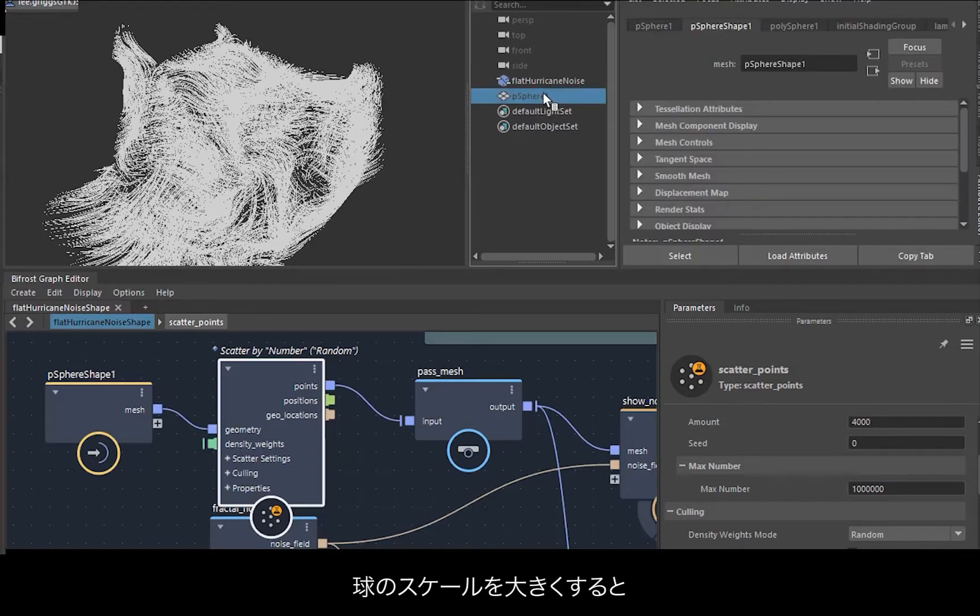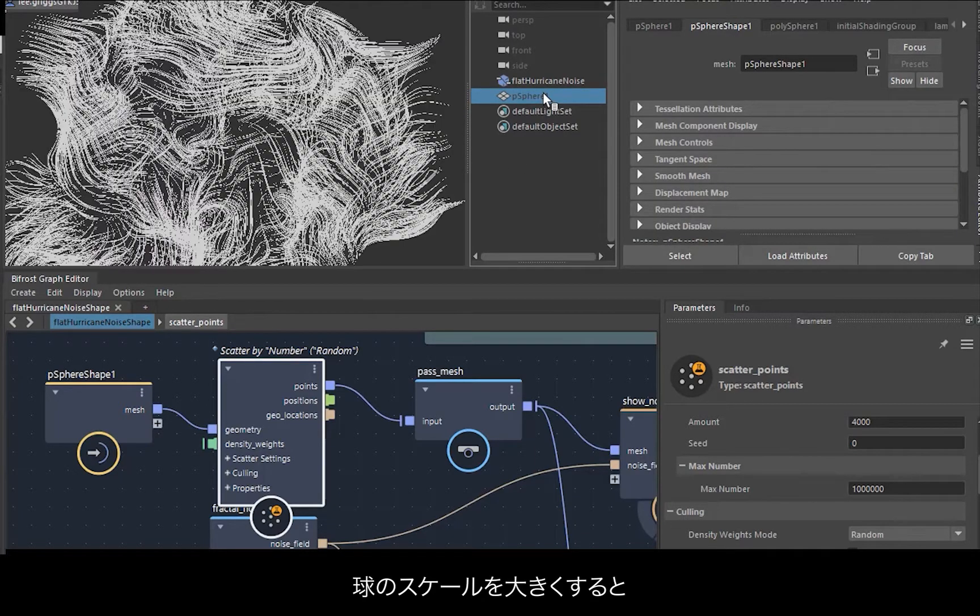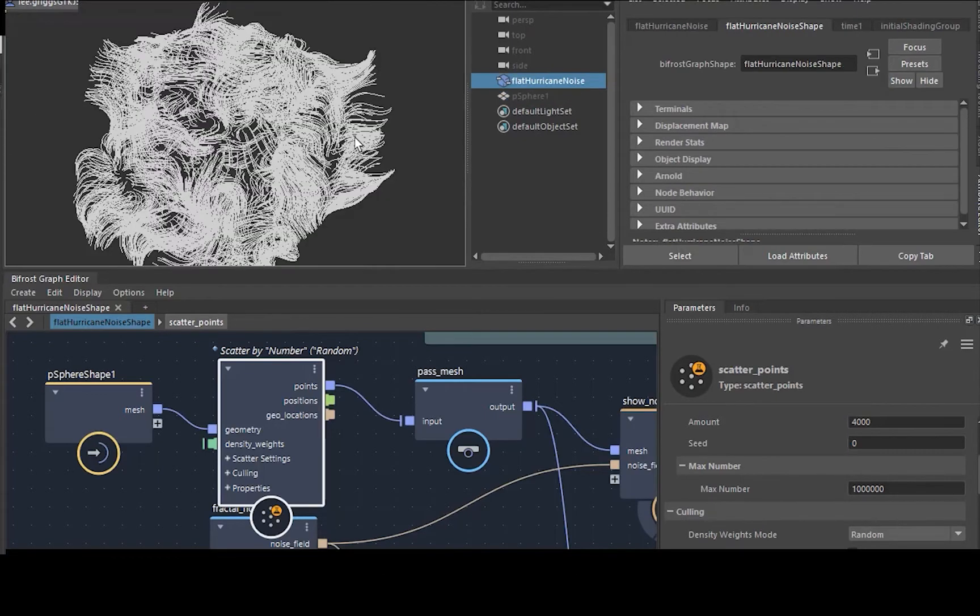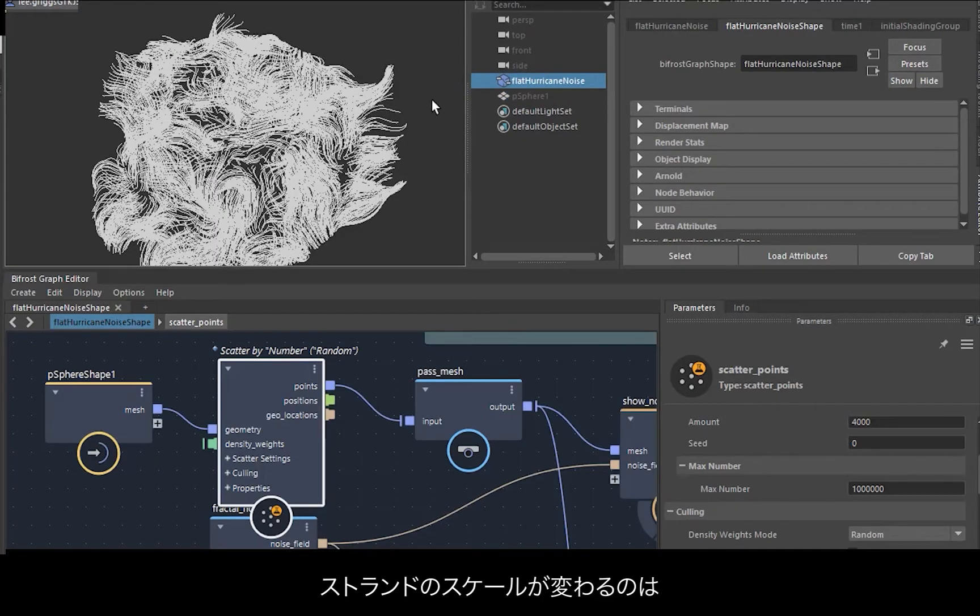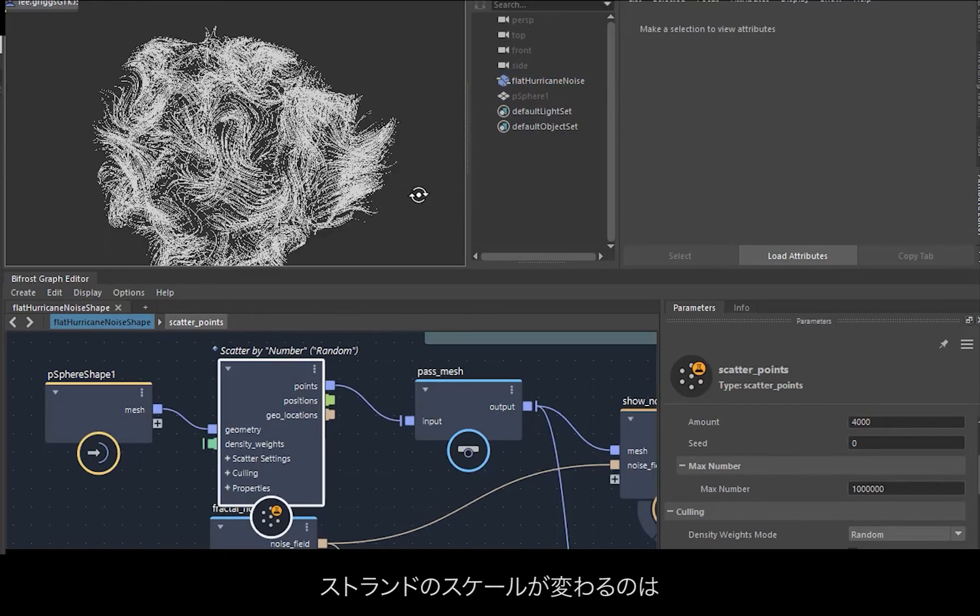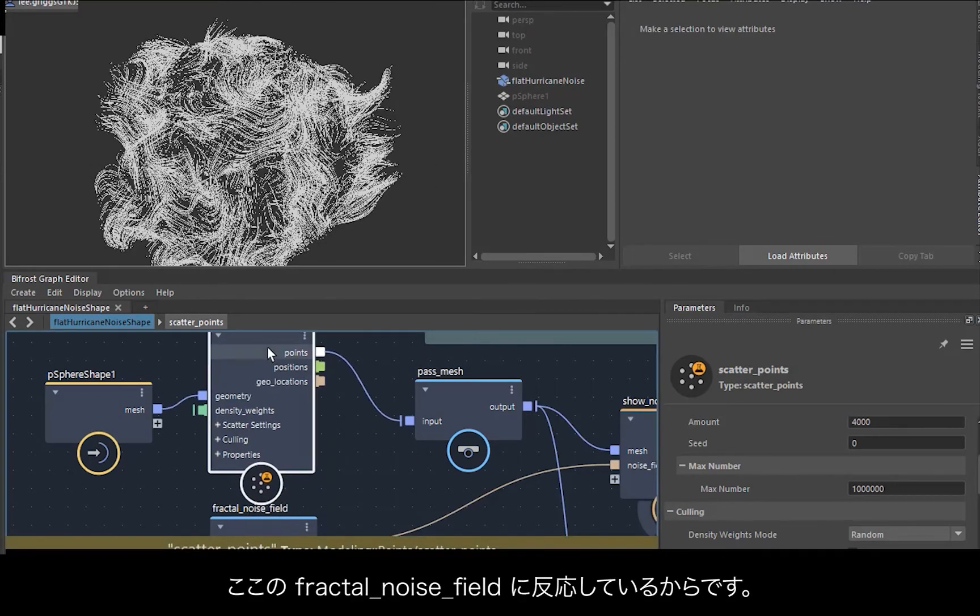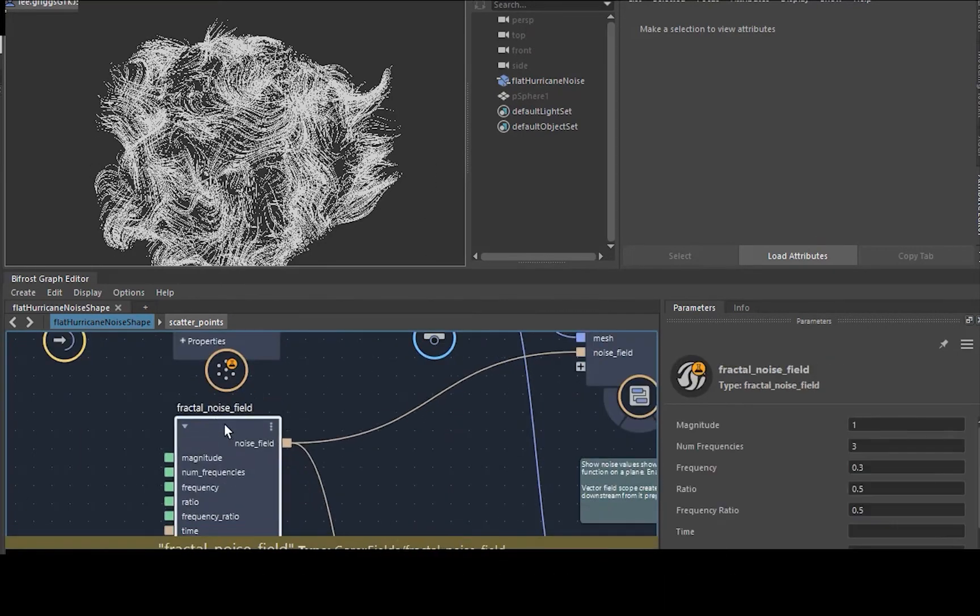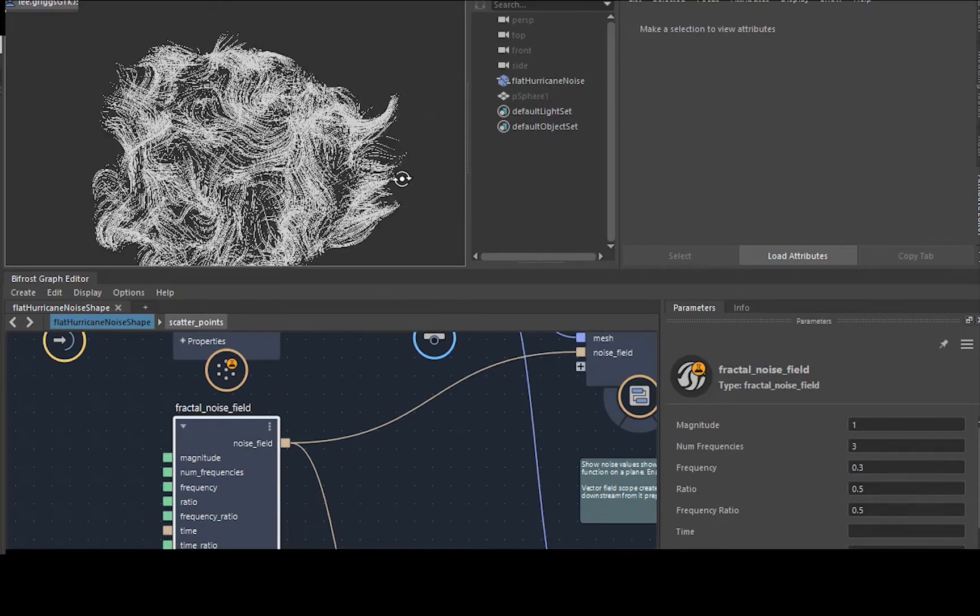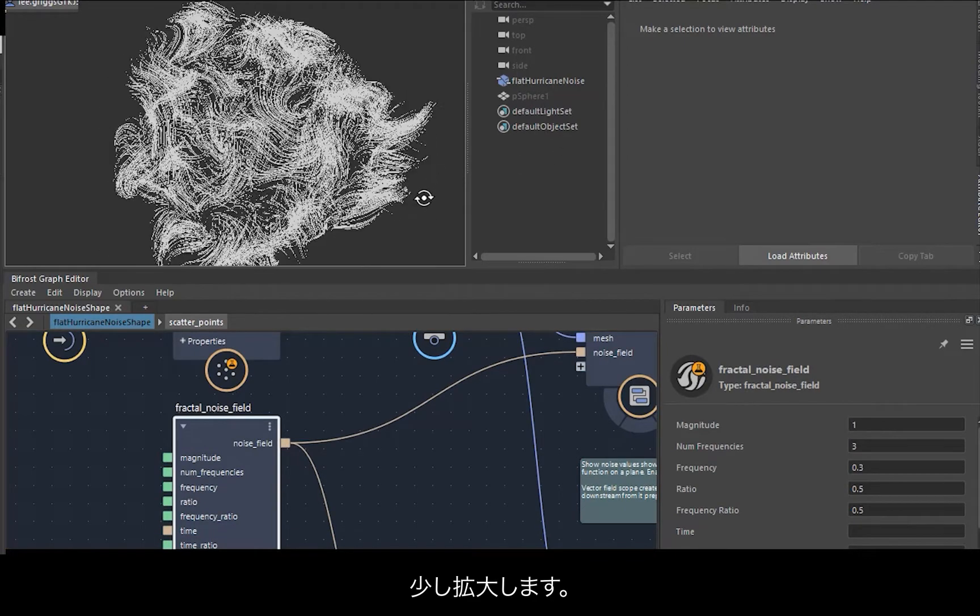So now if we increase the scale of the sphere, you should notice that changes the scale of the strands and how they react to the field, the fractal noise field that we have here. So let's just scale it up a bit.